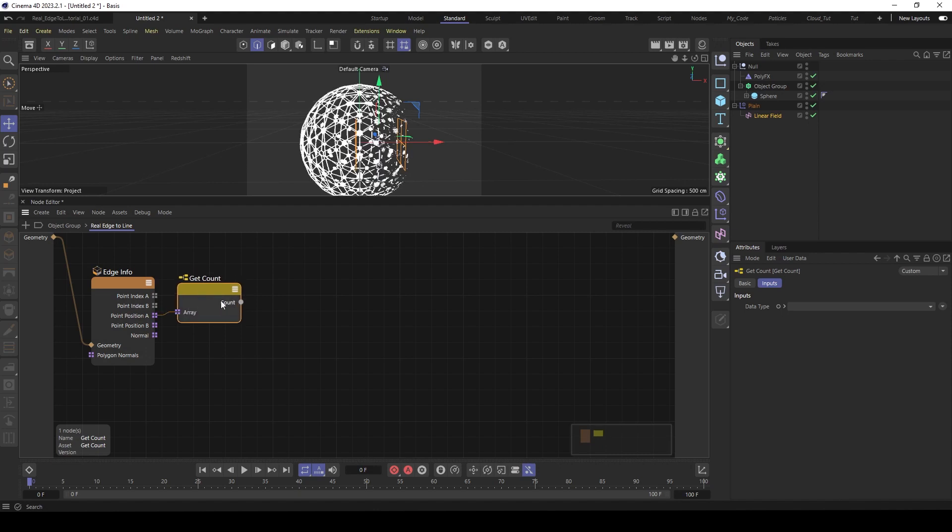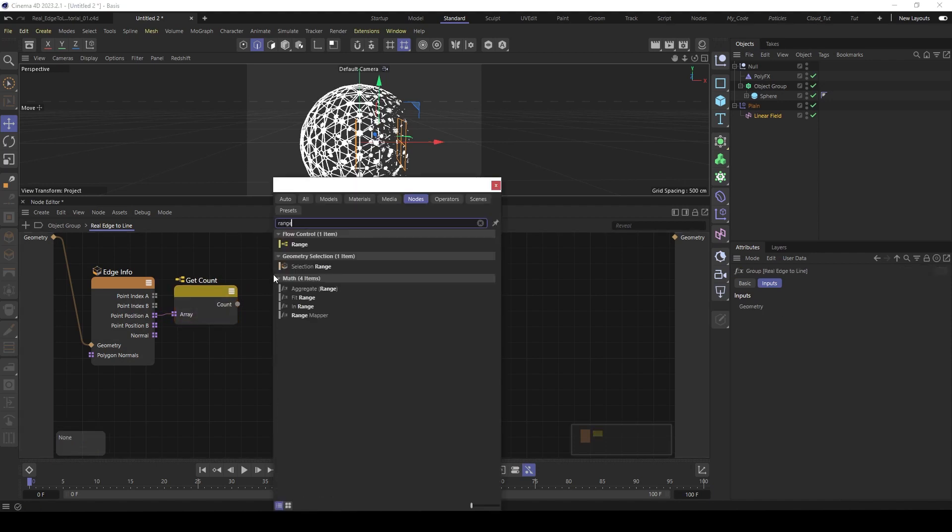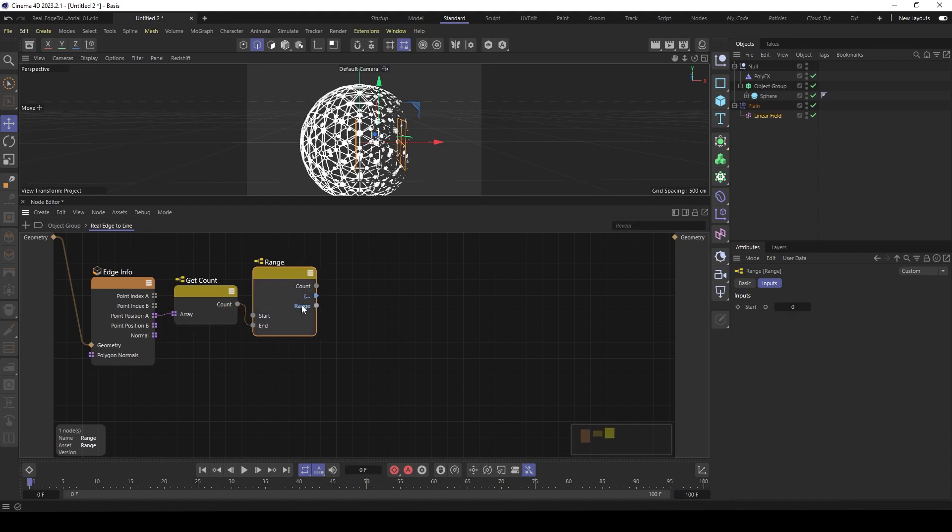And now we have a count. And because we want to iterate over this point, we need a range node. Put the count into the end. And now we have here a range. We have iteration for every point position here.